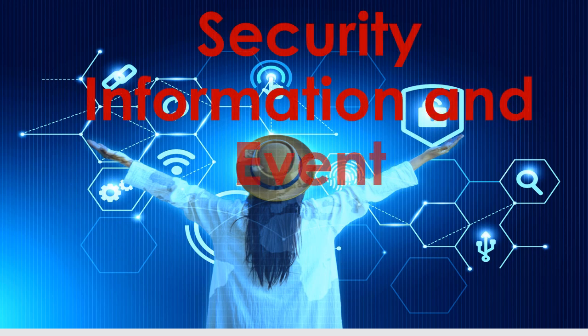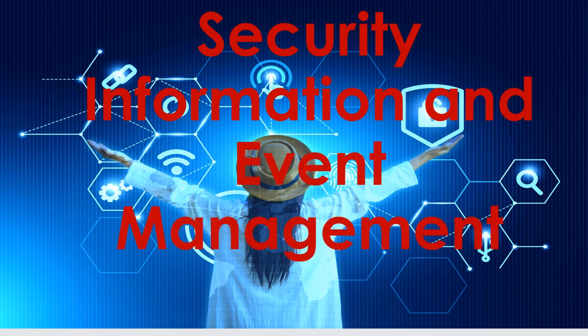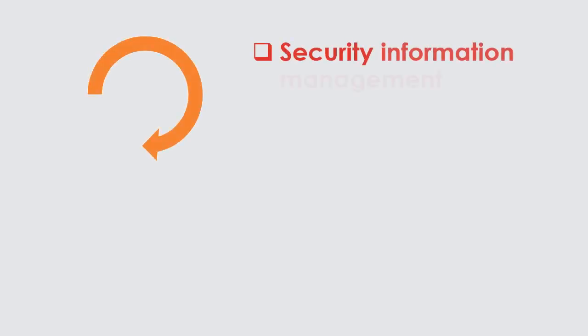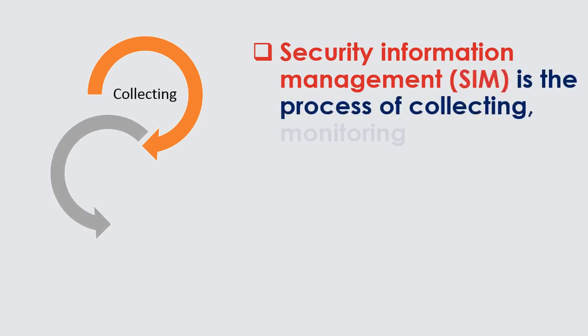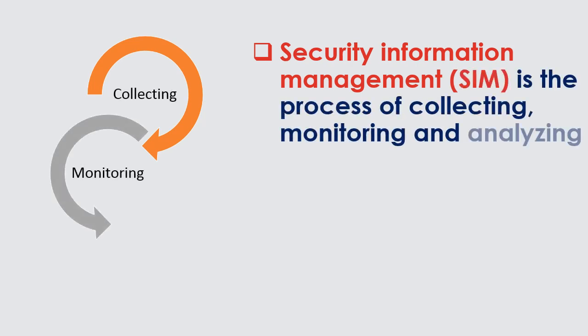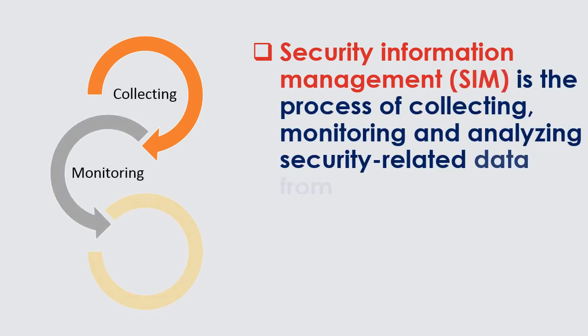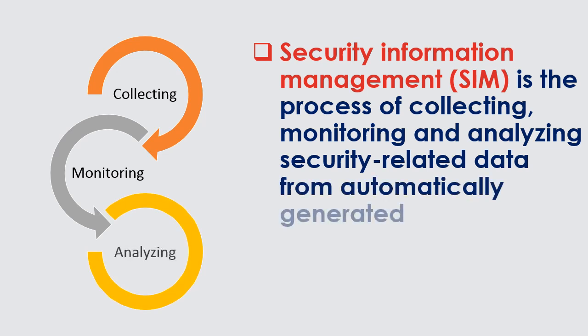Security Information and Event Management. Security Information Management, SIM, is the process of collecting, monitoring and analyzing security-related data from automatically generated computer logs.